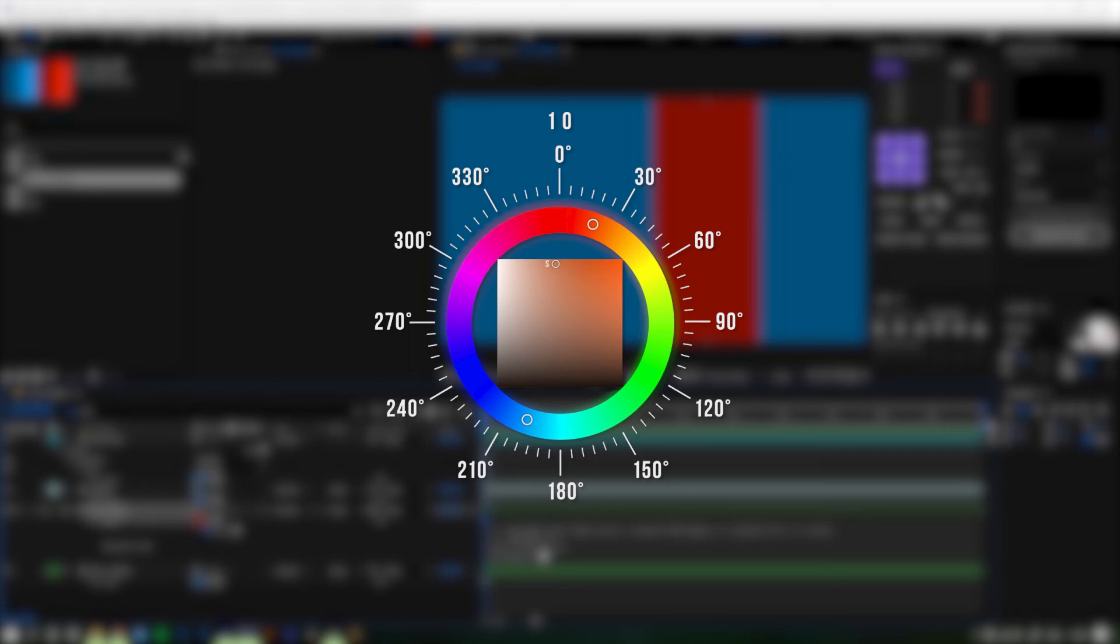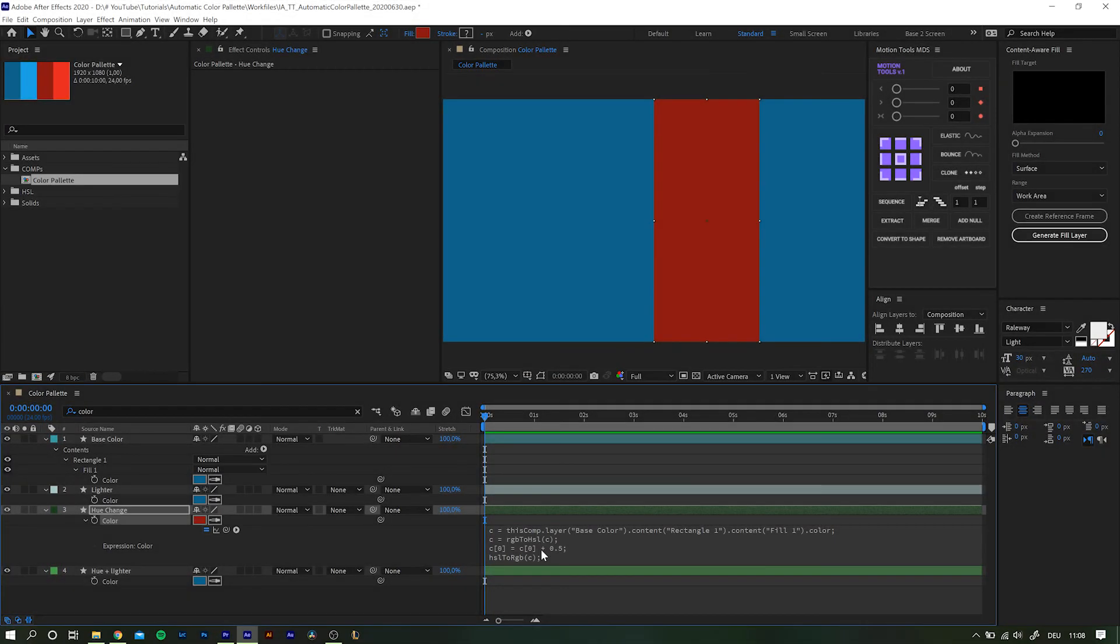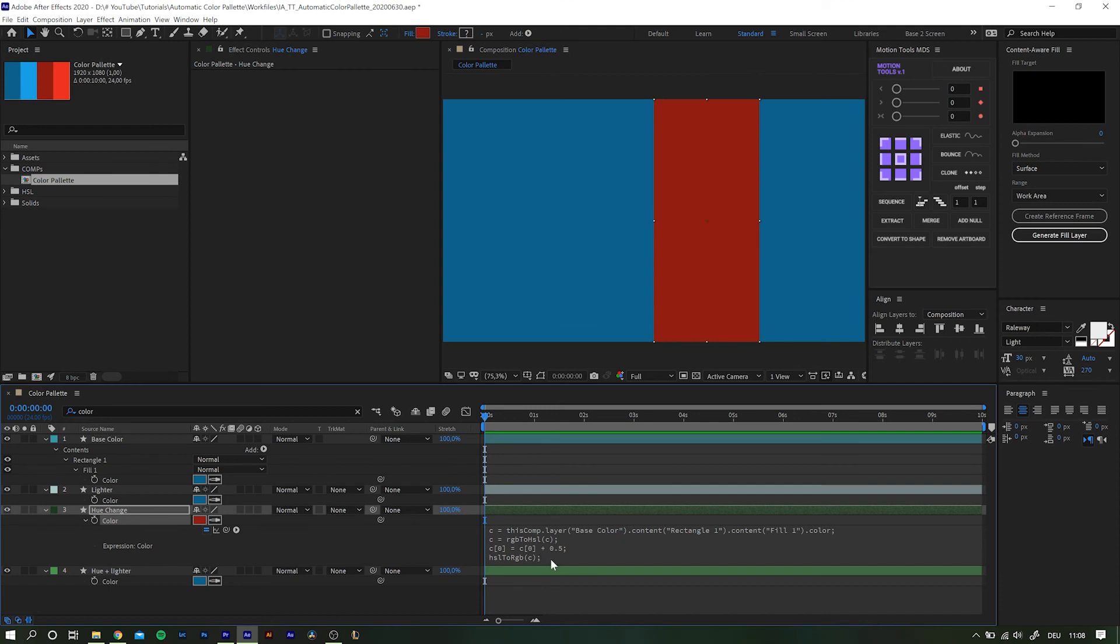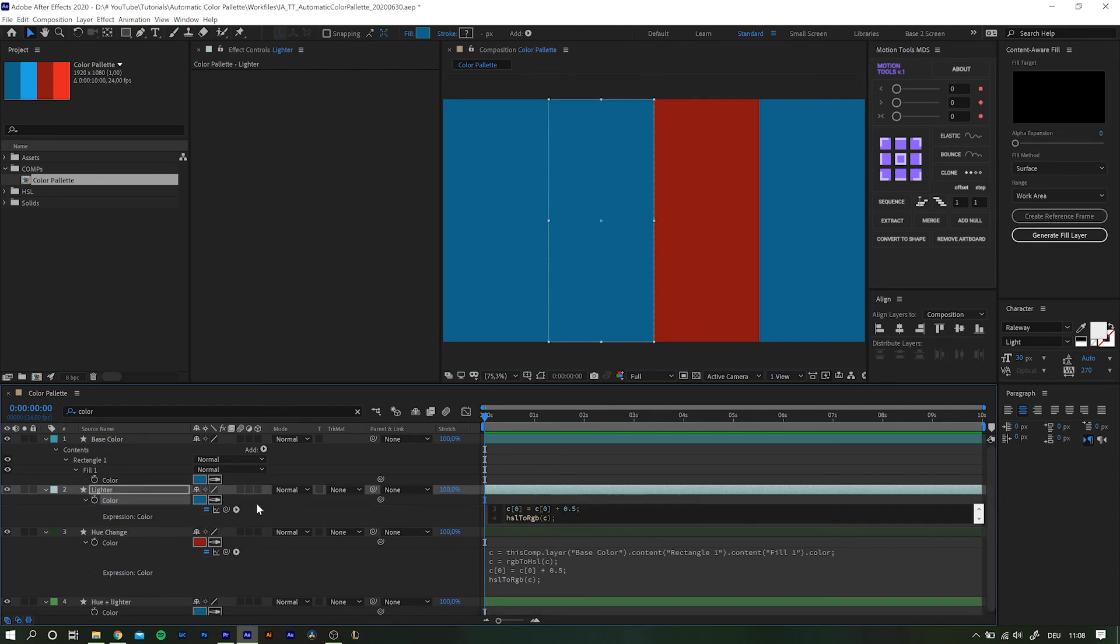Thankfully After Effects already keeps that in mind for us, so we can copy the same expression of our hue adjustments for another of our color segments in the palette, only change the iteration index from 0 hue to 2 luminance.